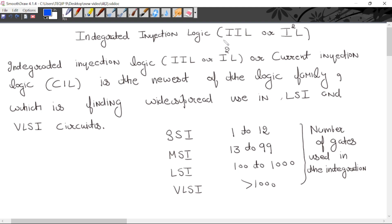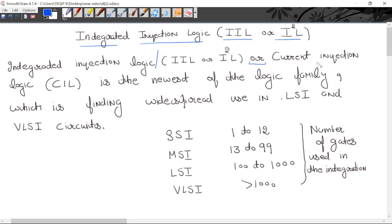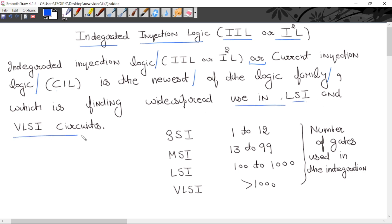Today's lecture we will study I²L or I-scale-L logic family, which is integrated injection logic family. Integrated injection logic, also known as current injection logic (CIL), is the newest of the logic families, which is widely used in large scale integration and very large scale integration circuits.